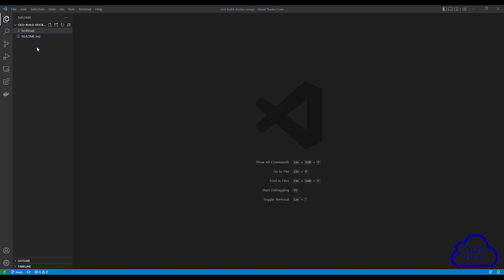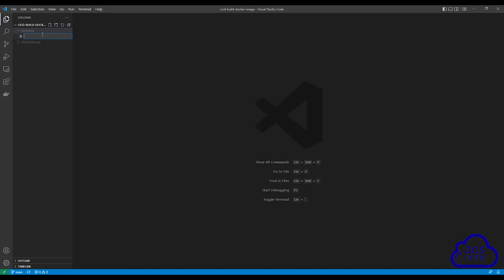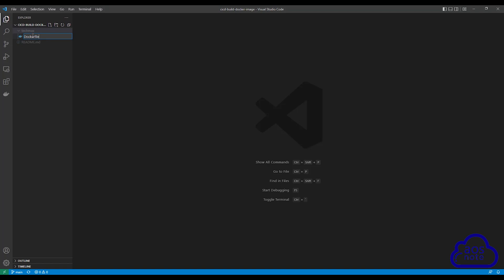Once you've created the folder, we will create our Dockerfile in this folder. Right click on it and select New File. Give the file a name and call it Dockerfile. Remember when you type your Dockerfile, make sure you have a capital D here, and press Enter.